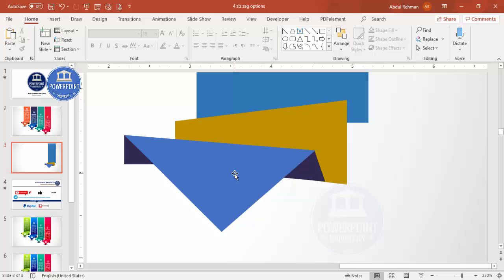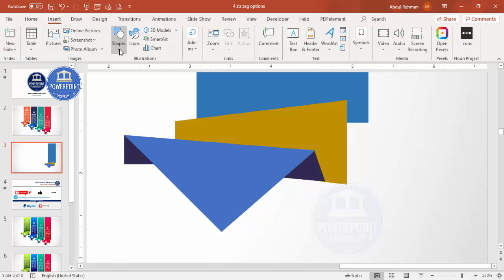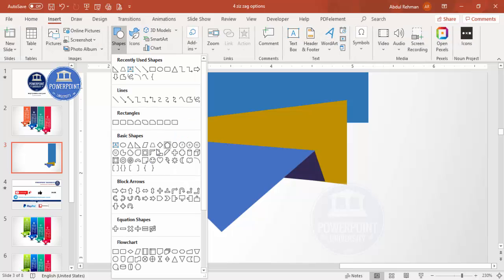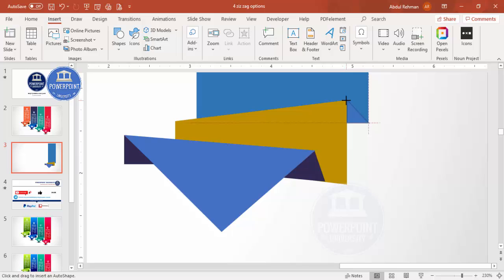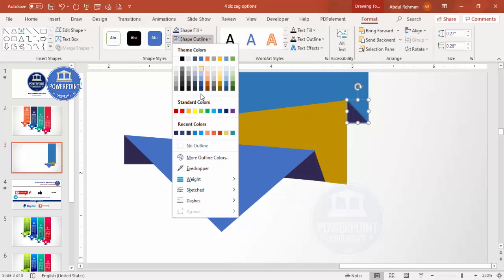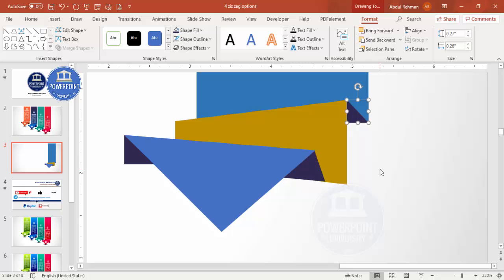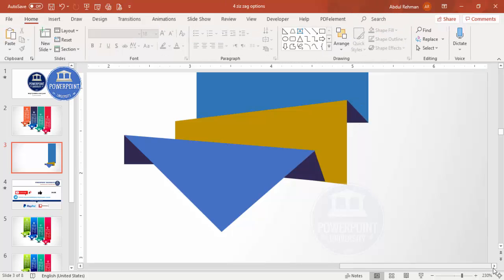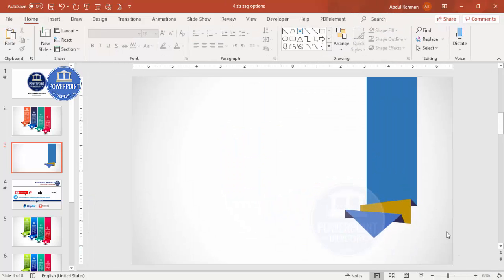Go to Insert again and select another right triangle. Add it to the slide, apply the dark color, and set shape outline to no outline. You end up with a combined origami shape like this.